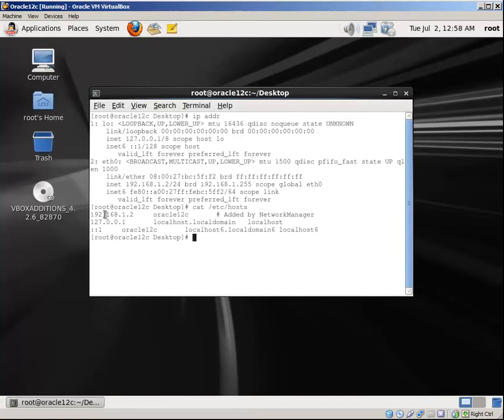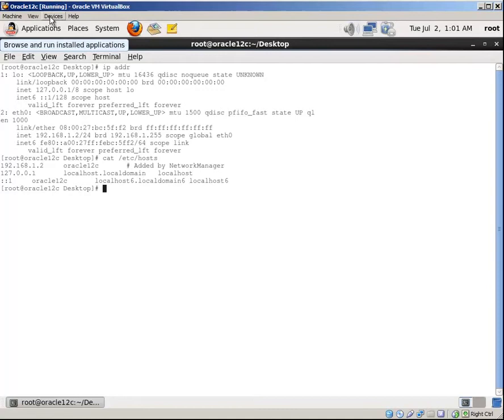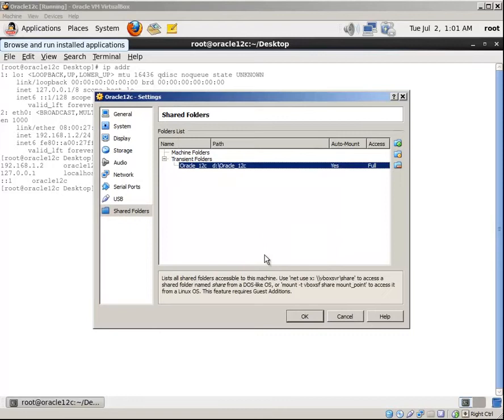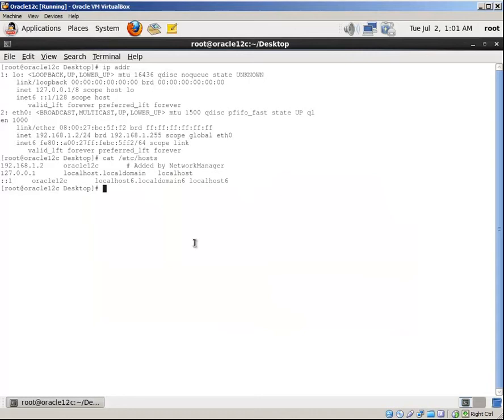Now let's create a shared folder between host and guest systems to copy the installation files from the host machine to the guest machine. Go to devices, shared folders. Add new shared folder, go to path. Okay. Now let's create a mount point for the shared folder and mount the shared folder to this mount point.